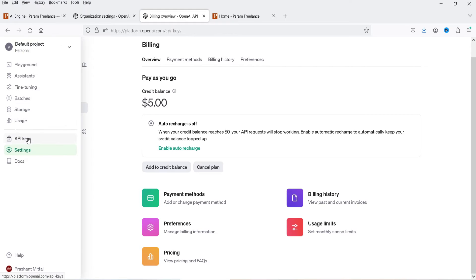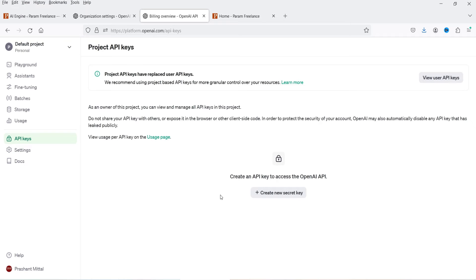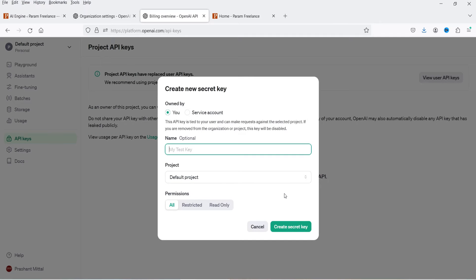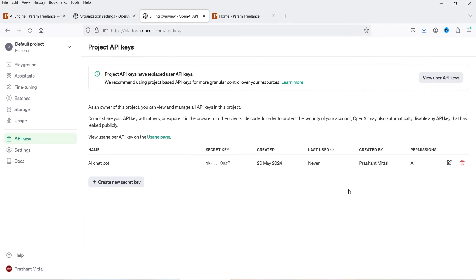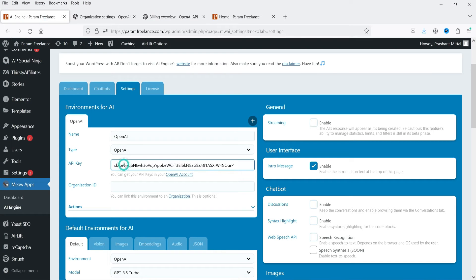Let's go back to API Keys and create a new secret key. Let's name it 'AI Chatbot' — you can specify whatever name you want. This is the default project. Click Create Secret Key, copy the key, and click Done. We have now created the API key in OpenAI.